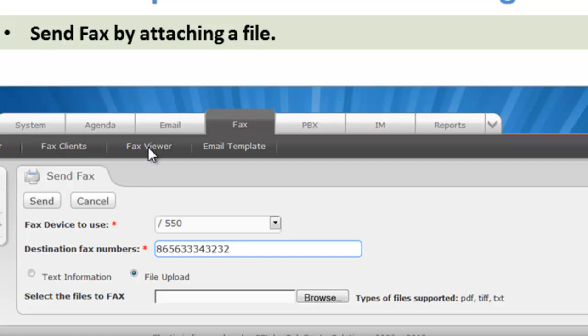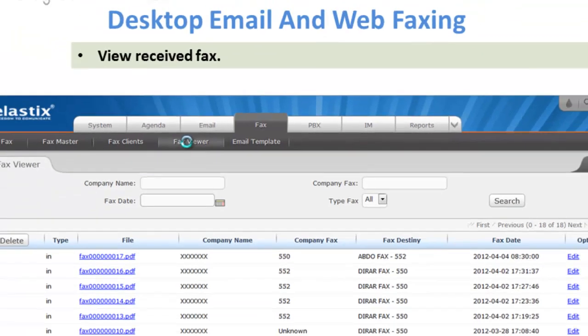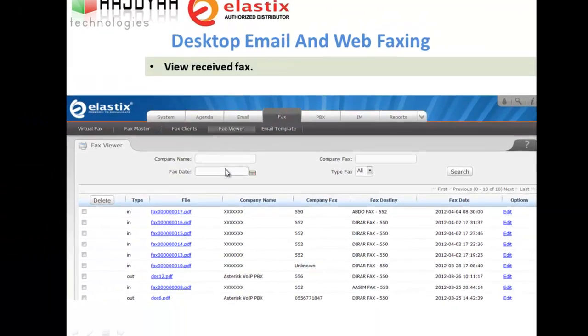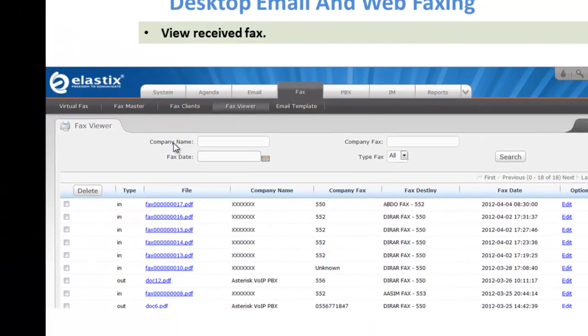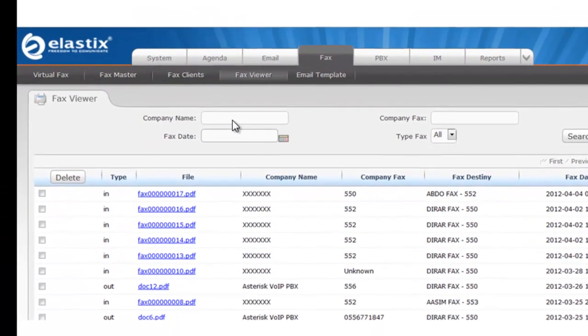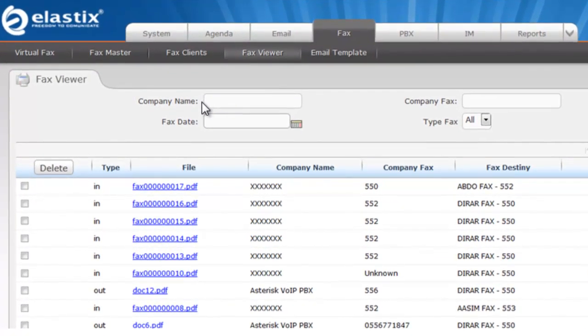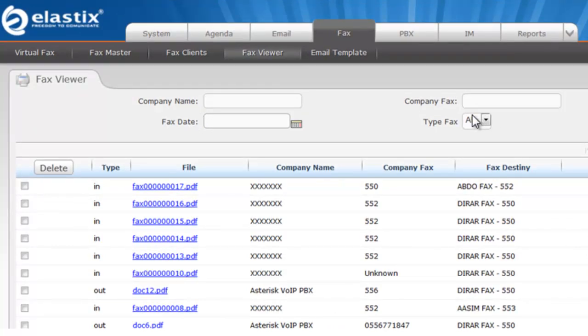Let us now look at the fax viewer. In fax viewer, we have different fields to sort from like company name and fax date. These sorting fields makes it easier to track down the fax which was received by the company.